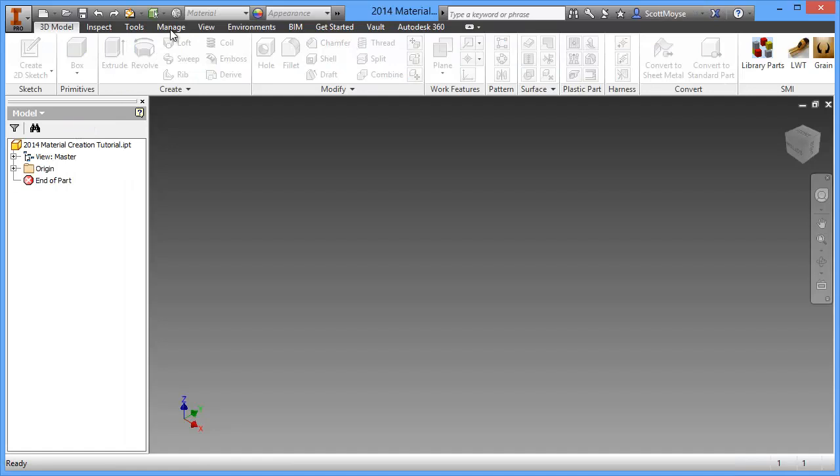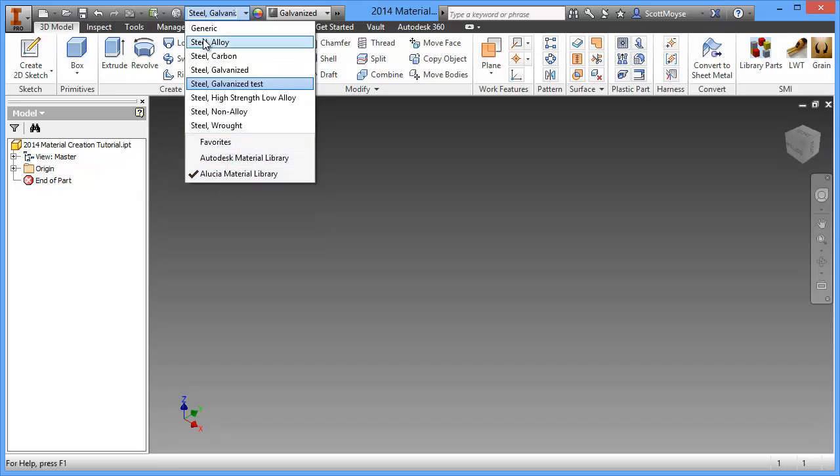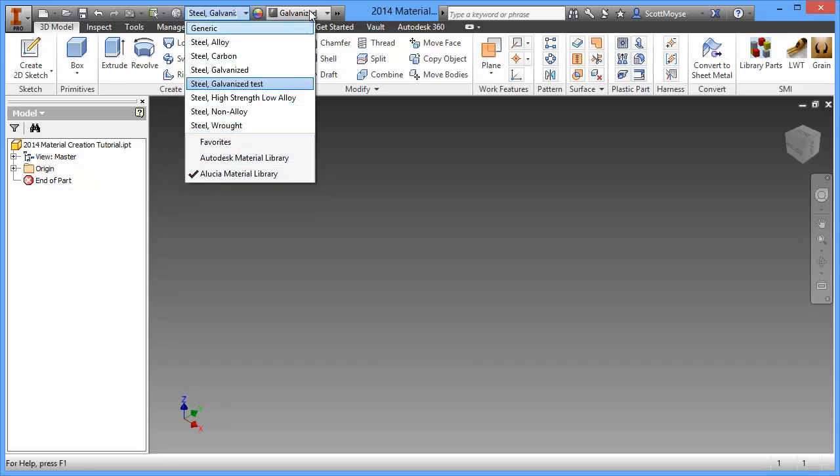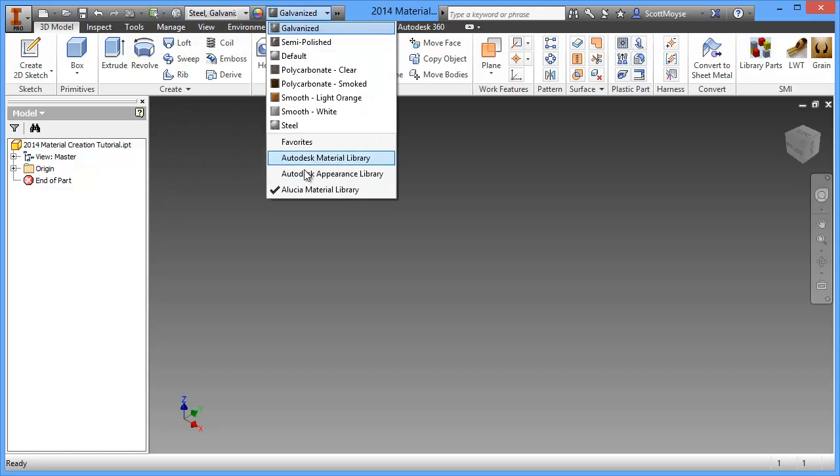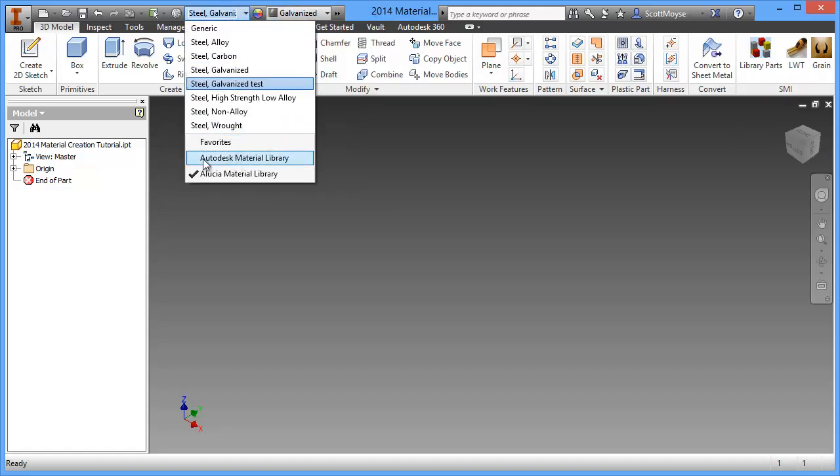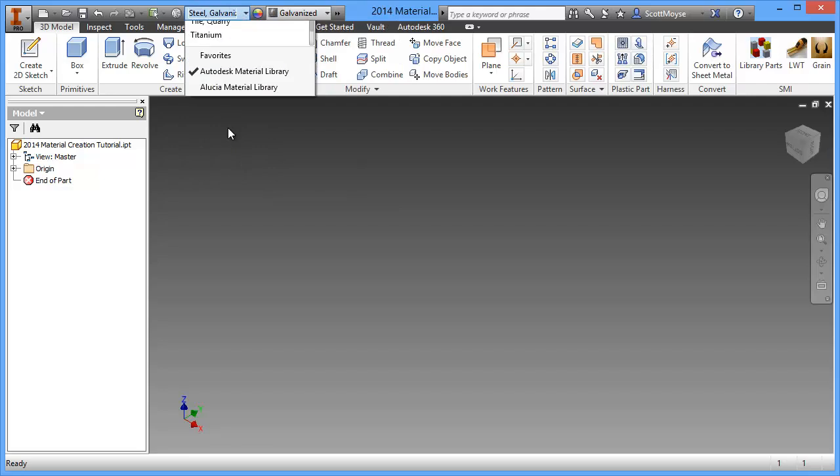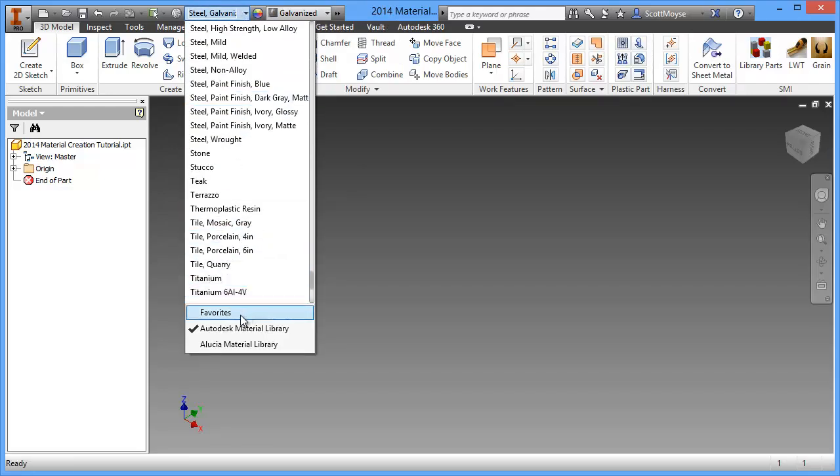Now we can see that the default material library loaded is the additional one I created and this is all of the materials that are in that library. And the same goes for the appearances. If you want to switch to the Autodesk library, you can just jump in here and now all of those materials are listed.